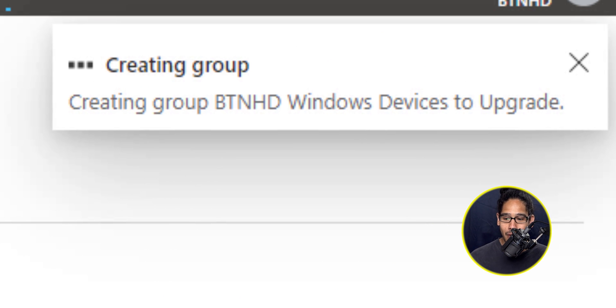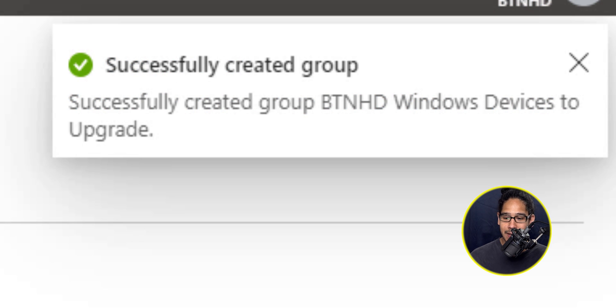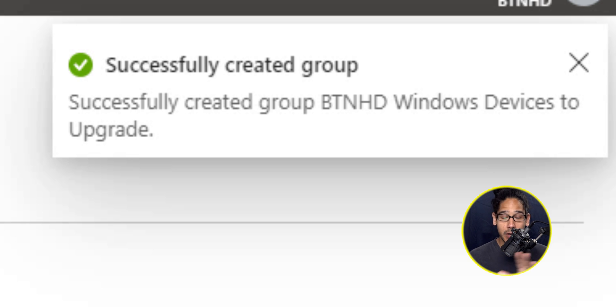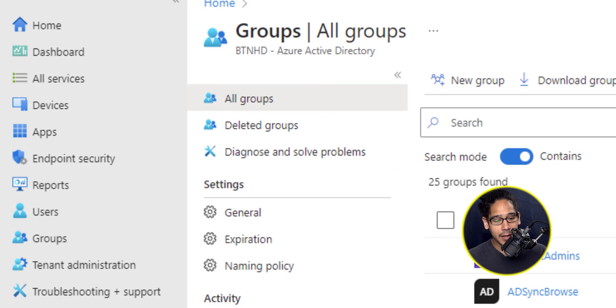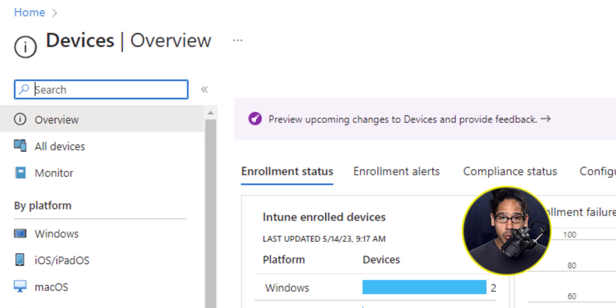On the upper right hand side, you're going to see a status that indicates creating group. Once it's done, it's going to change to successfully created the group. We're done with our security group. On the left hand side, locate devices and click on it.